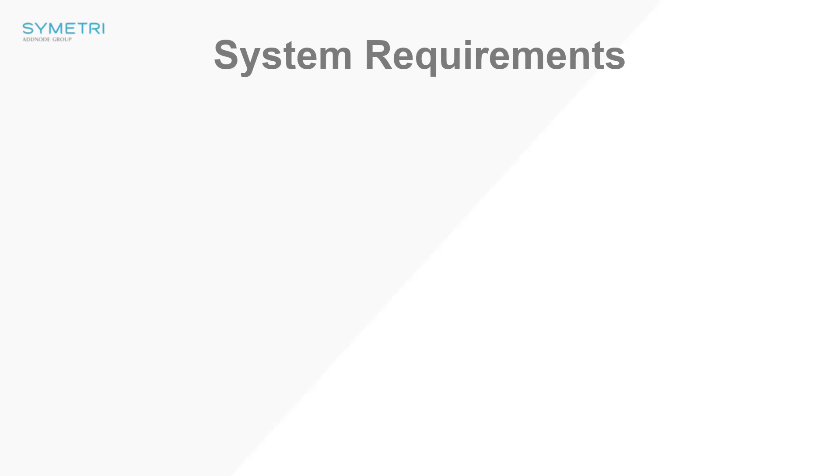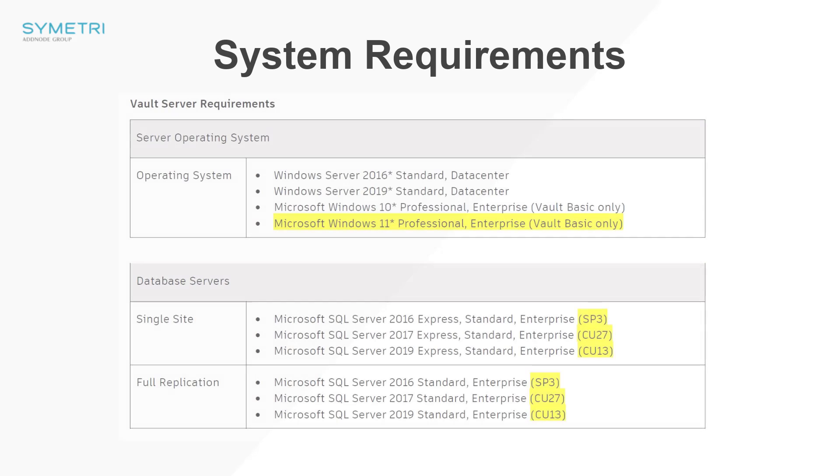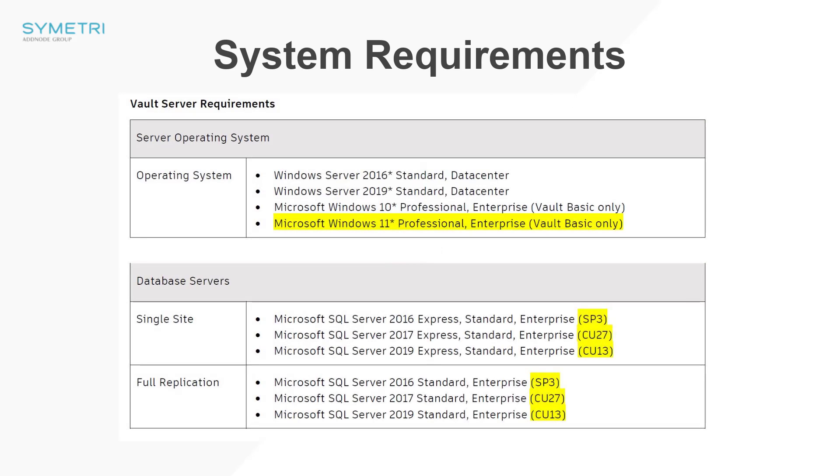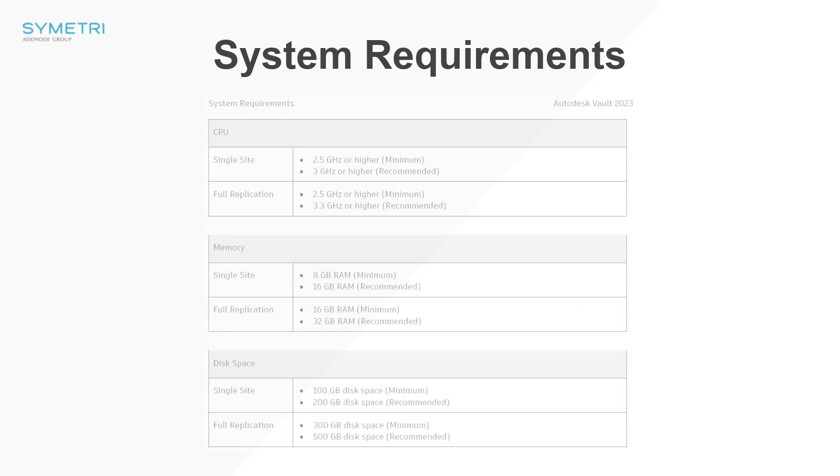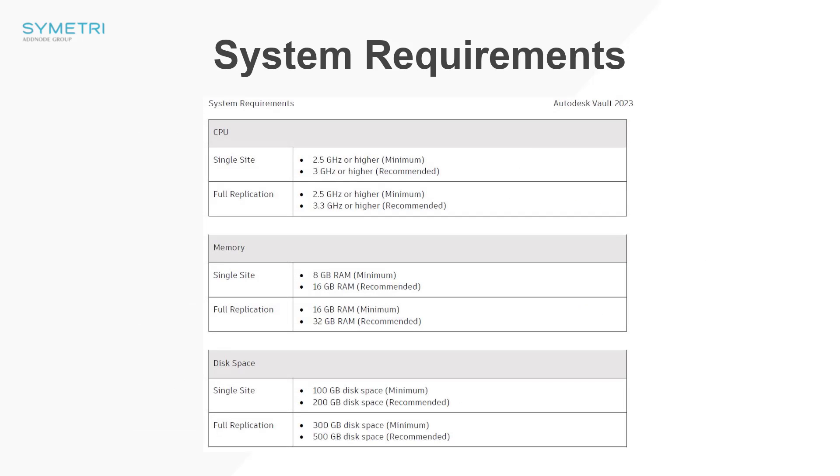First, let's take a quick look at the system requirements. From the server side, Vault now allows for support for a server on Windows 11 for Vault Basic. The database servers also now require later service packs. All of the other requirements are remaining the same as the 2022 release.